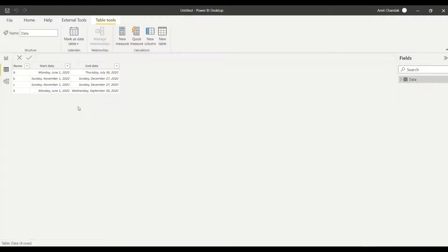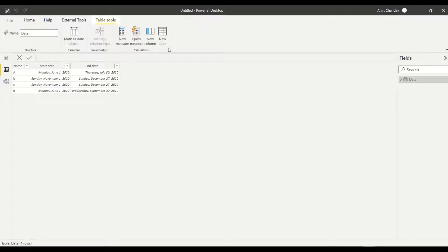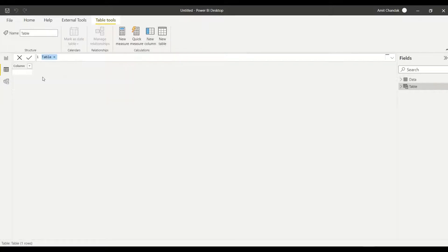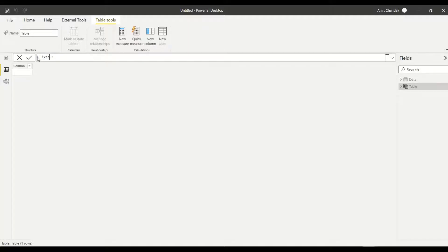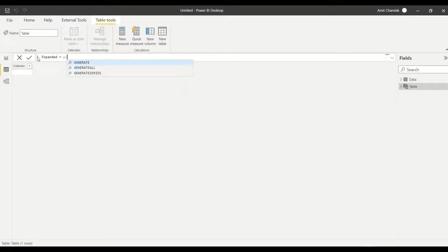We have a cross join, also we have GENERATE. We are going to do this using GENERATE. So let's try this out. We need to create a new table, so we are going to create a new table. Let's call it expanded table. Now in this expanded table, first function I want to use is GENERATE.